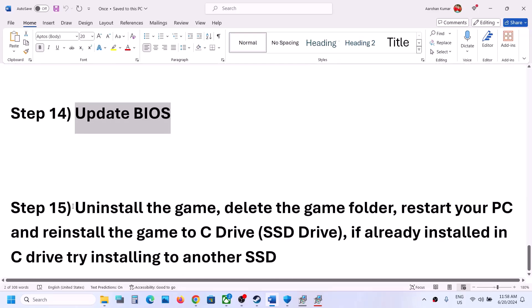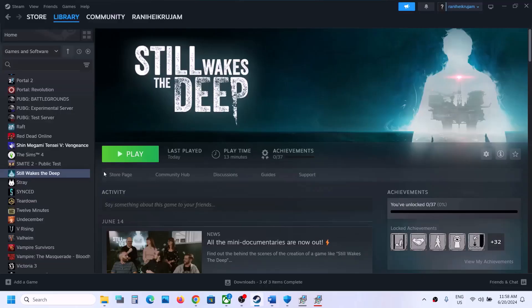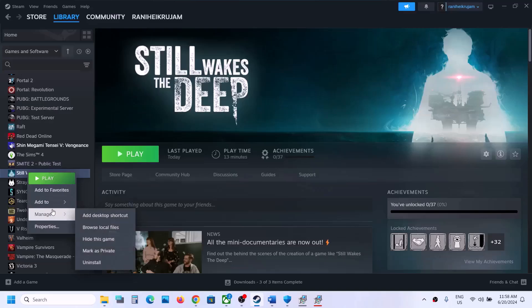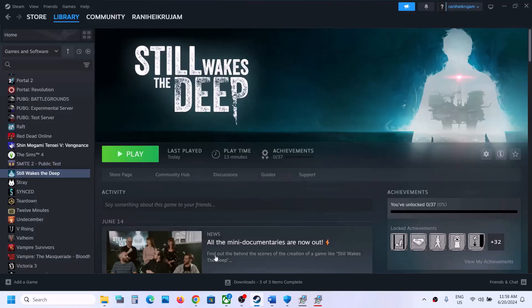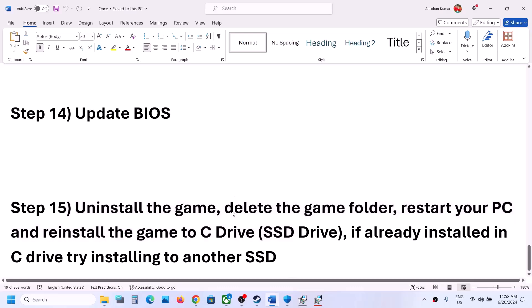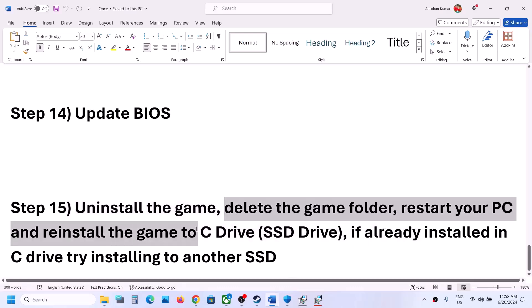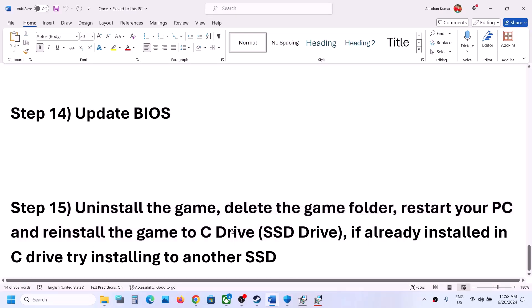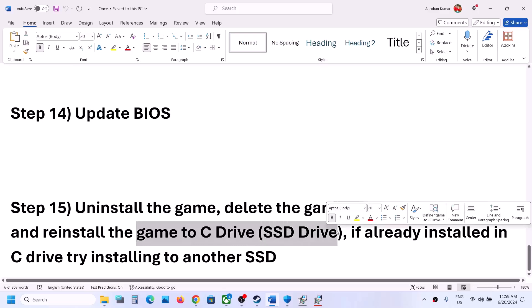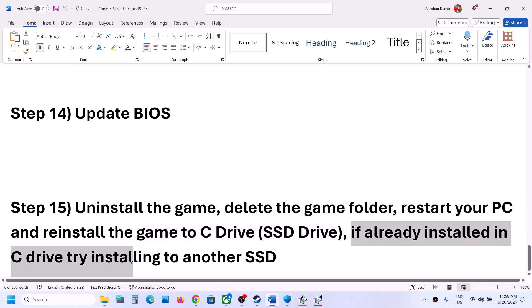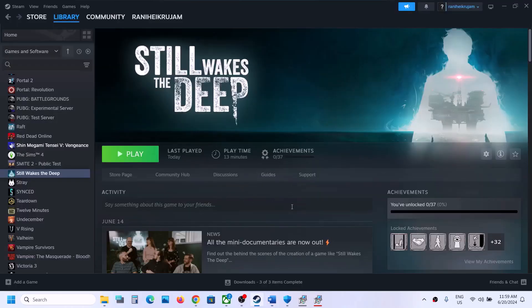The last step is to uninstall and reinstall the game. Right-click the game, select Manage, then Uninstall. After uninstalling, go to the game installation folder, delete the game folder, restart your computer, and reinstall the game to the C drive. If the game was installed on an external or secondary drive, uninstall and reinstall to C drive. If already on C drive, try installing to another SSD. One of the steps in this video should help get the game running on your Windows computer.